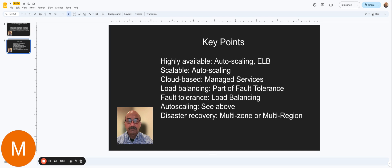So cloud-based means you're not going to have the infrastructure in your data center. It's going to be either hosted in AWS or GCP or Azure, one of those things. And you're going to use many different managed services from the cloud provider to make this happen.